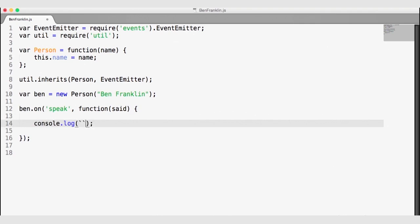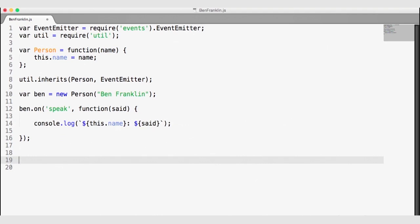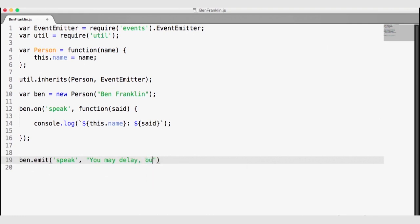Using dollar sign and curly brackets in the template string, we'll display this person's name using the this keyword, because this callback function knows that this is the current instance — this is equal to ben. We'll also log what they said. Ben also has an emit function, so this instance of ben can emit a speak event. We'll emit 'you may delay, but time will not'. Whenever ben emits a speak event, any listeners wired up for the speak event will fire their custom callbacks, receiving that phrase as the said variable.